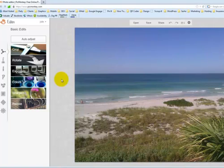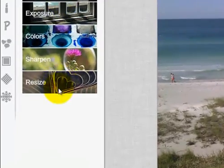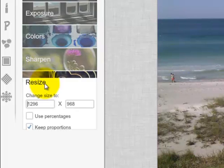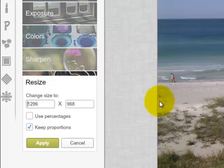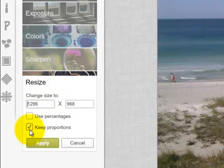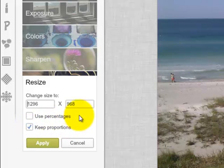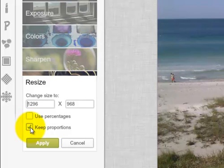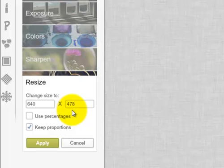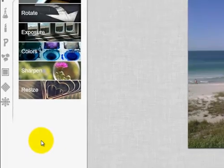So I am now in PicMonkey and over to the left I'm going to click on the tab at the bottom that says resize. You can see it's a rather large photo, 1296 by 968. If I want to keep the proportions, which I do, I have that box checked off there. You don't have to but if you want to keep your proportions, your picture looking good I recommend that you do that. So I'm going to make this photo 640 and then it automatically makes it 640 by 478. And I'm going to hit the apply.